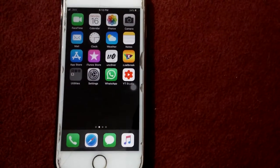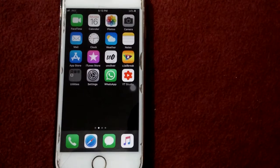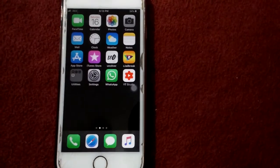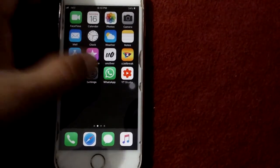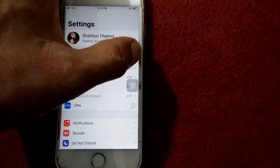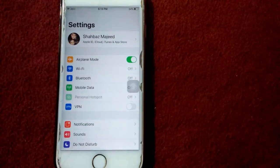Solution number three: refresh airplane mode. Open Settings, enable Airplane Mode,